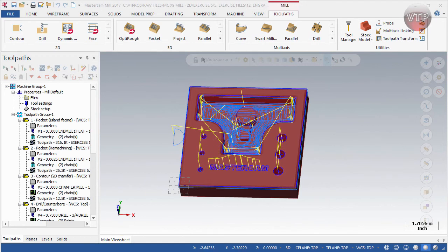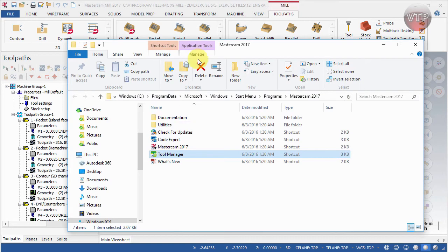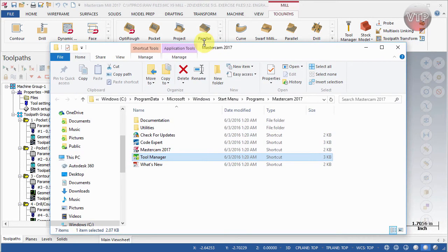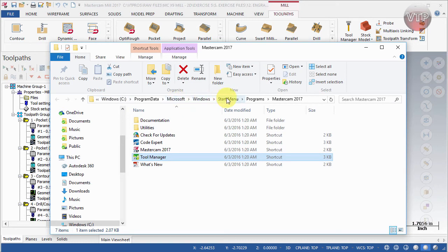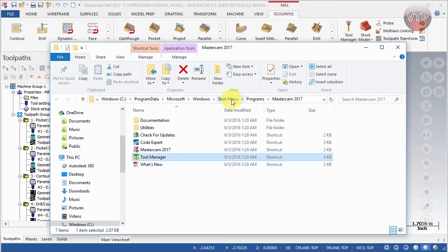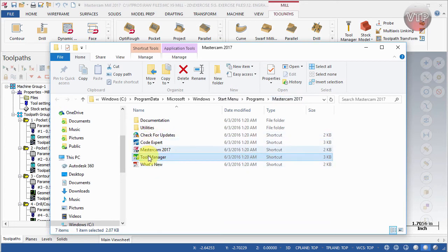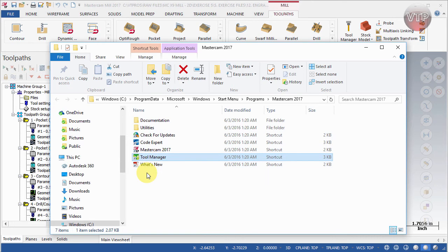First, go ahead and open up your folder. The shortcut for that is usually C drive, Program Data, Microsoft, Windows, Start Menu, Programs, and Mastercam 2017. Usually this is in your start menu, so if you go to your start menu, go to Programs, Mastercam 2017, you'll see these five options to open up.